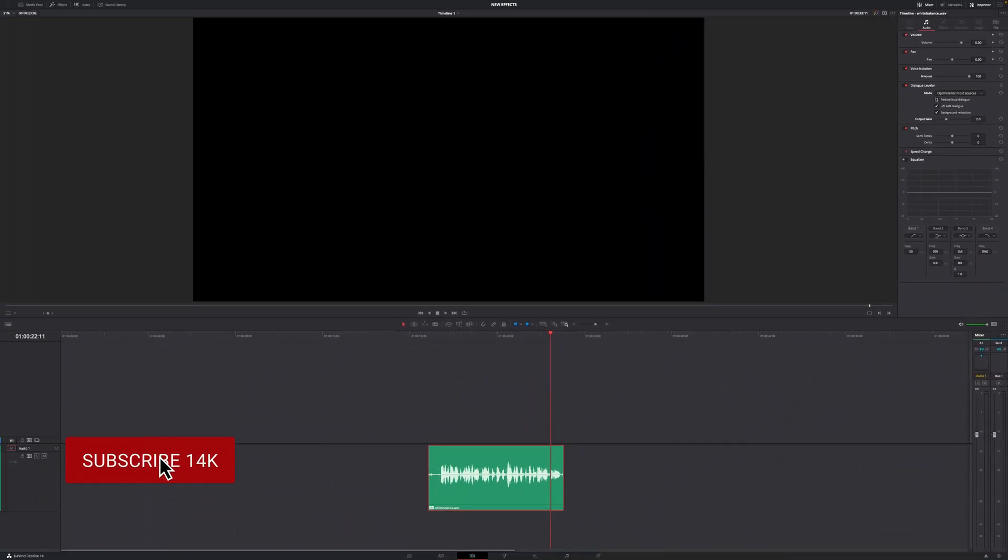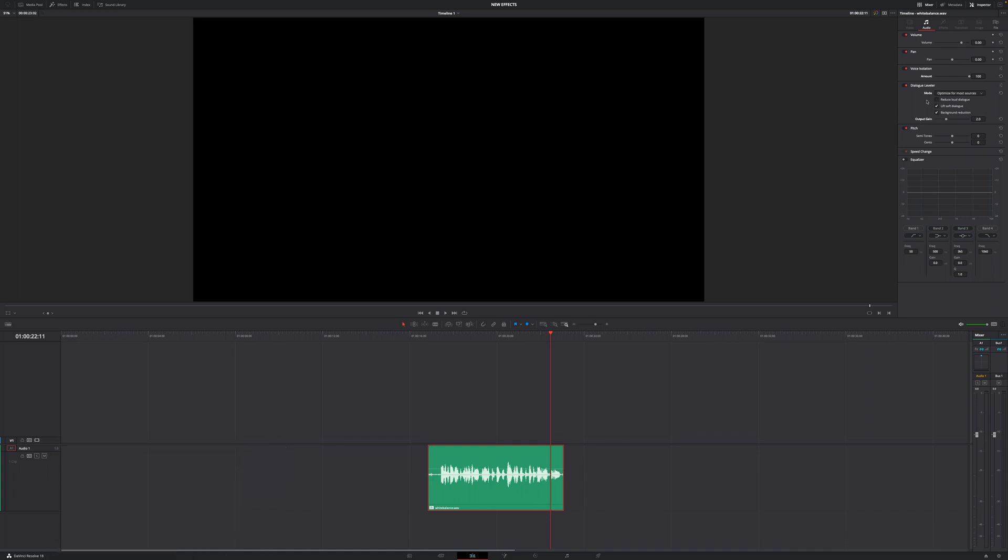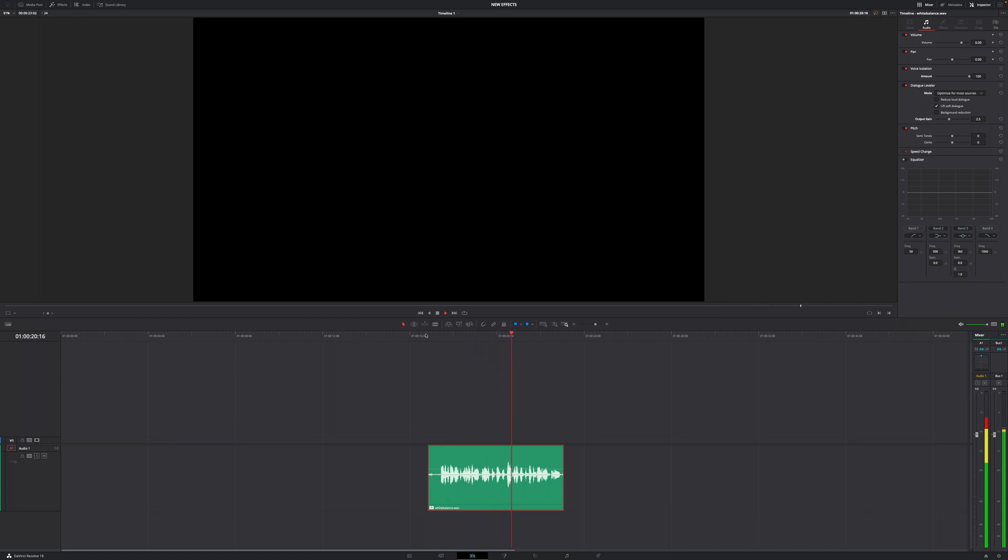In this case, I don't want to reduce my loud dialogue, so I'm turning this off. I'm going to turn off background reduction as well because I have my voice isolation already on. Then I'm going to up this to around 2.5, and instantly we have made an unusable audio clip actually usable.